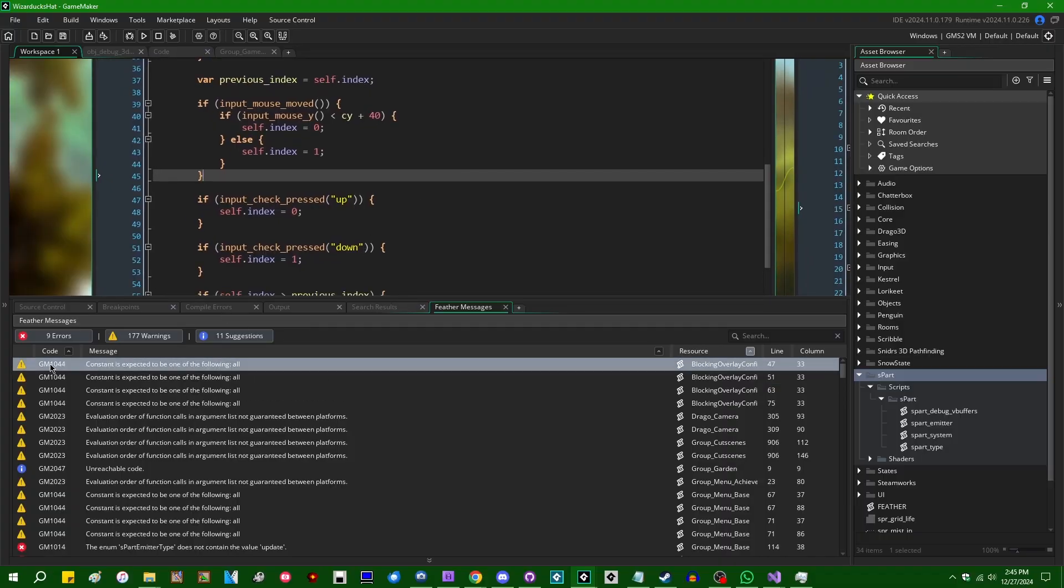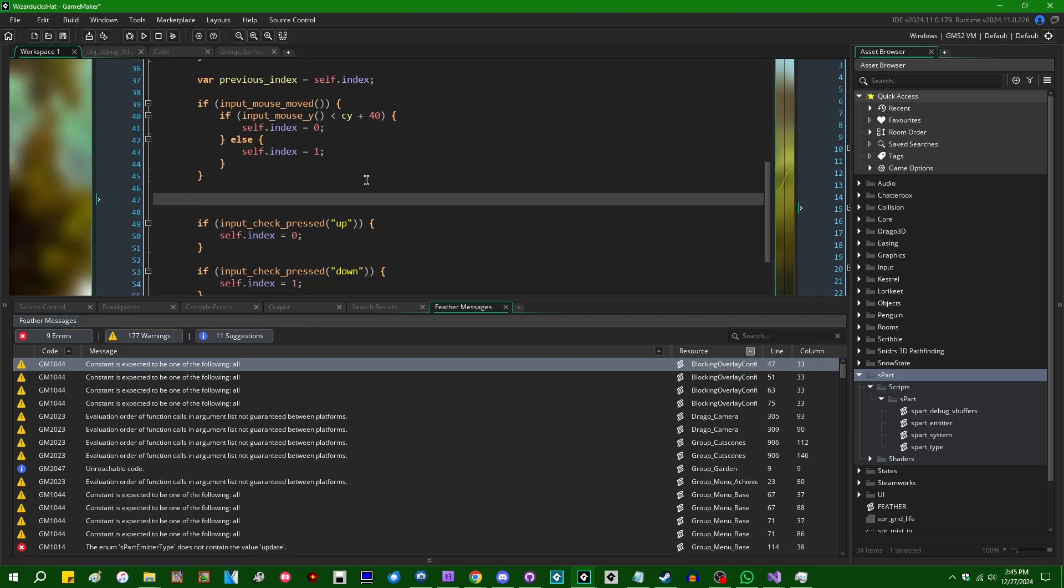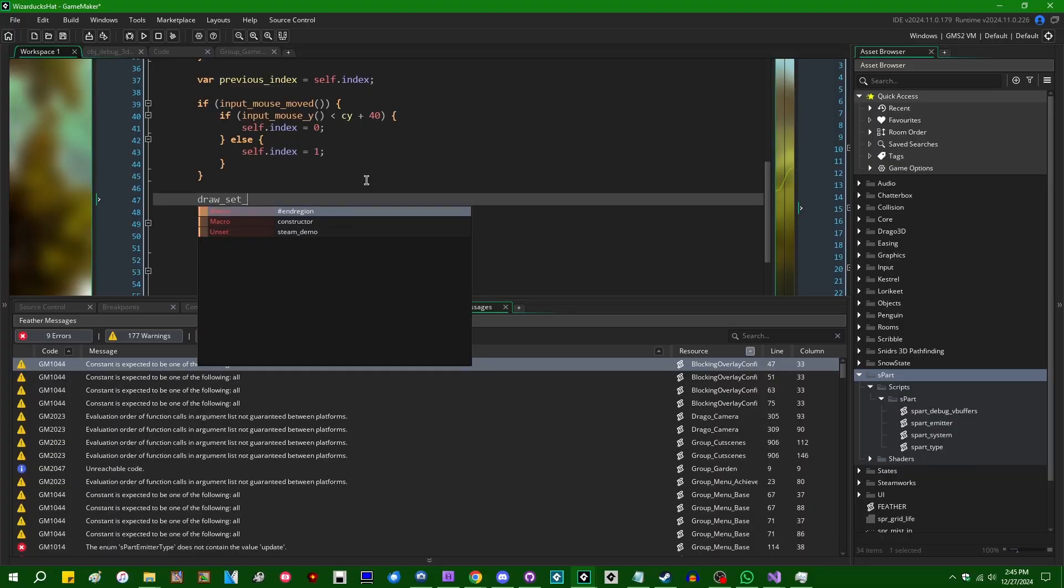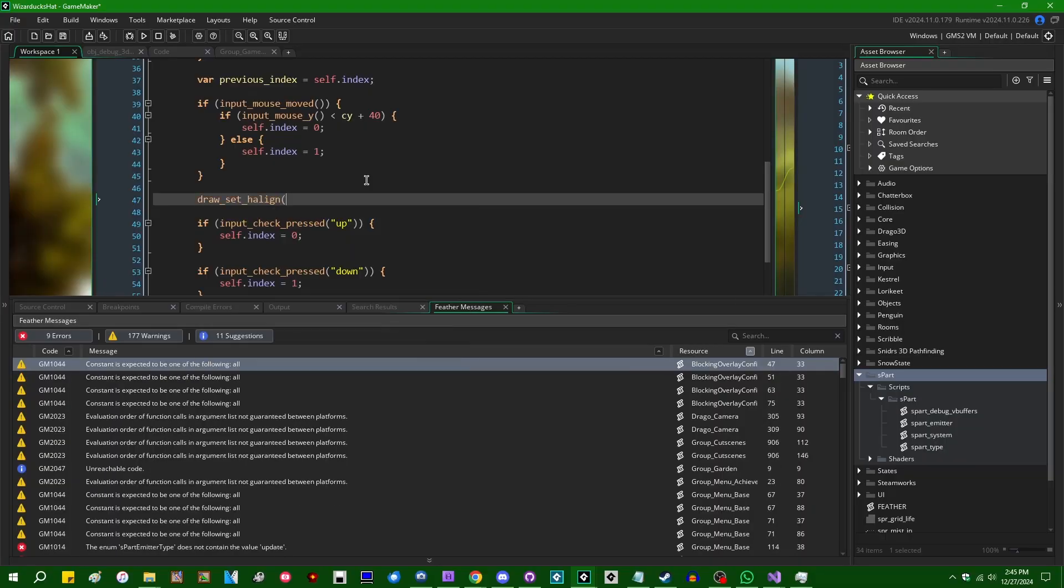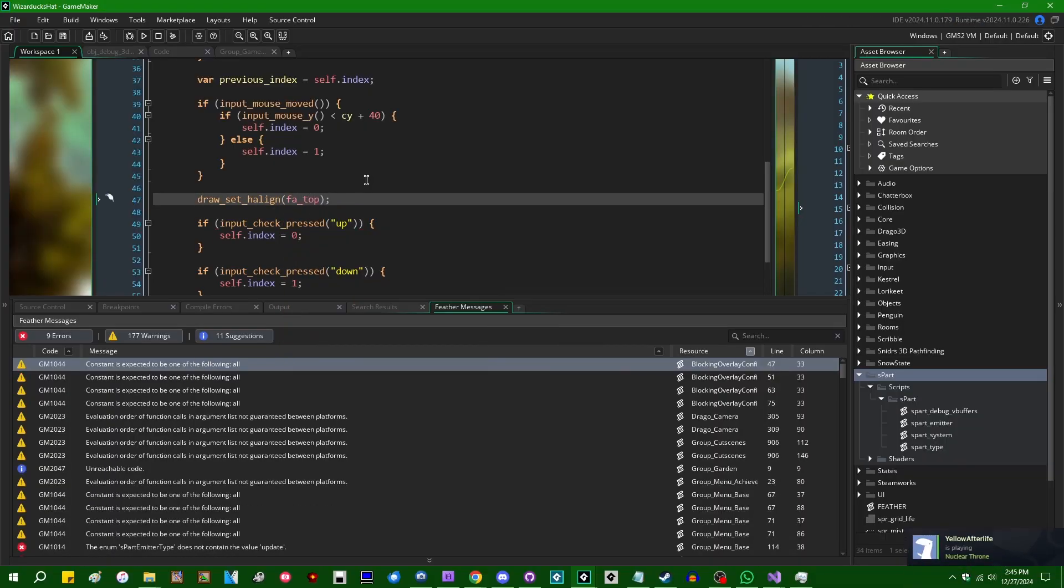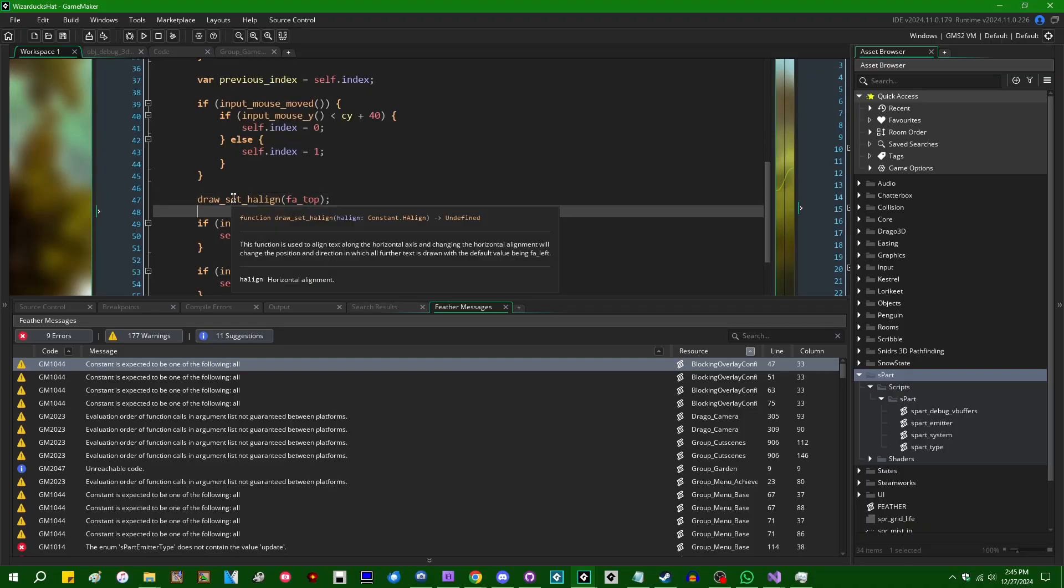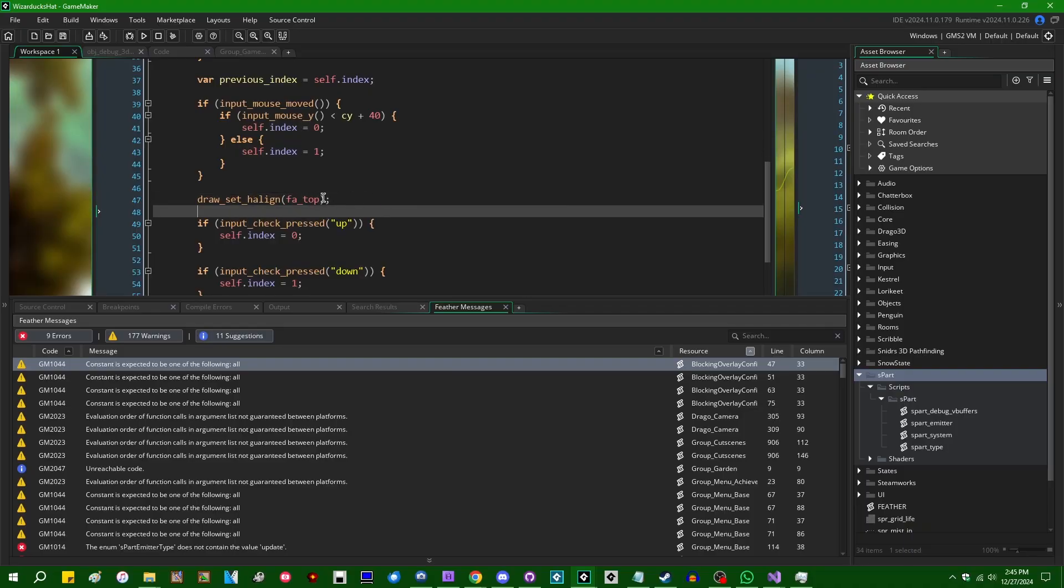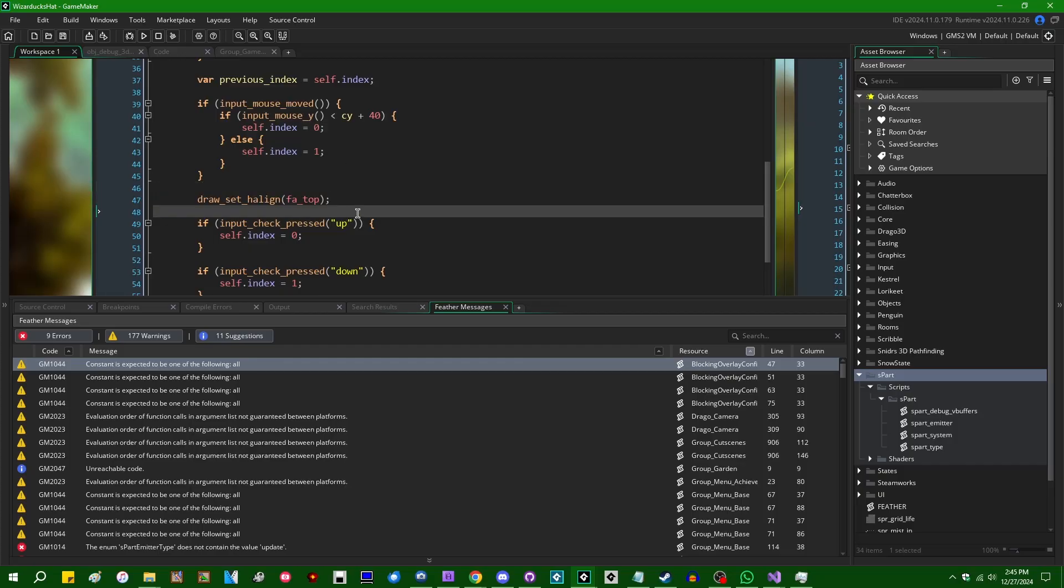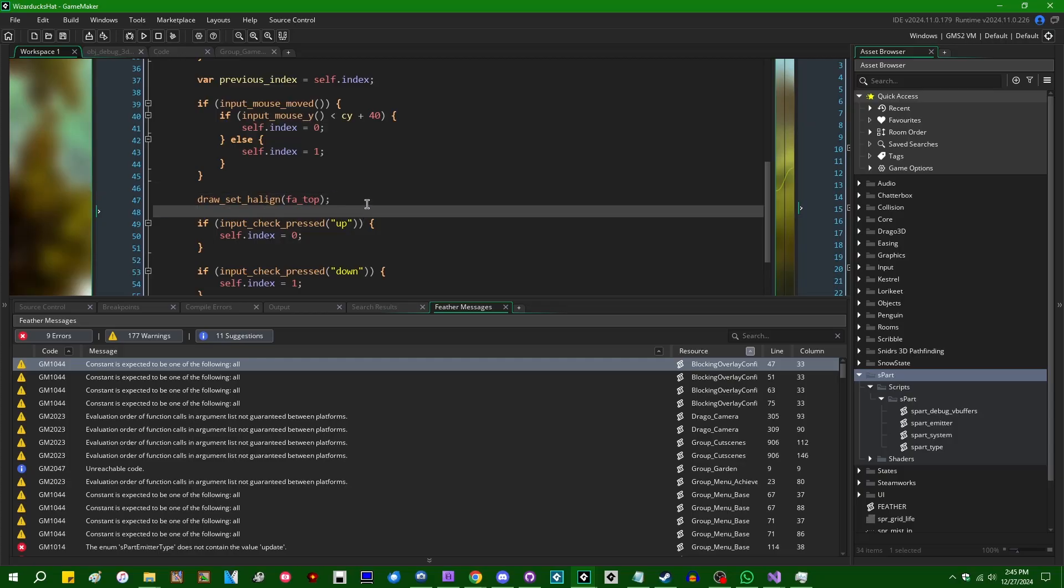I'm not going to disable this error because this very same error code also will tell you if you try to like draw a set h align, like fa top or something invalid. Or at least it would. My god, Feather, this should be a warning. Why are you not showing a warning here? Feather, I'm trying to come to your defense and show an example of where you actually work and you just decide to not work. All right.